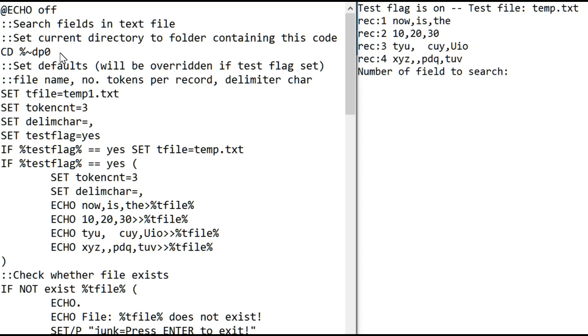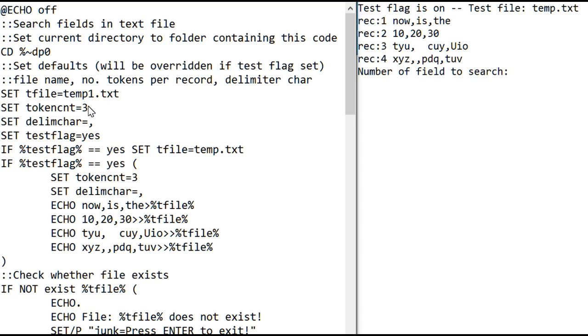Here's the code that sets the defaults, and the defaults will be overridden if the test flag is set, and we'll see that in a second. This is the file name for the main project, and it sets the token count to three. That means that each record of the file will contain three pieces of information separated by commas.